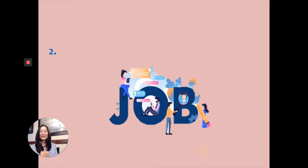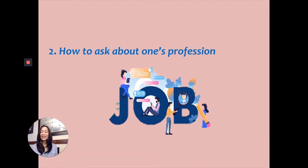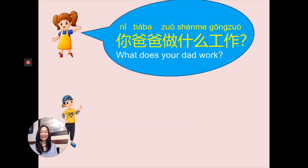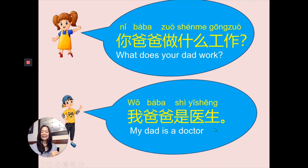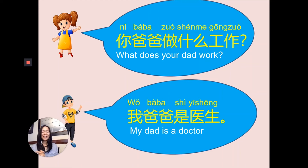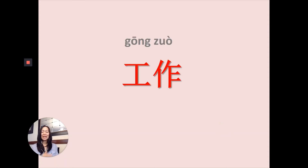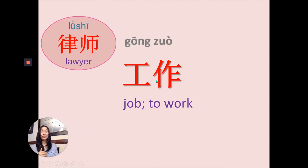Now we're going to talk about job — how to ask about one's profession. Let's look at the dialogue. 你爸爸做什么工作? 我爸爸是医生。 Let's learn more vocabulary associated with jobs, then you will know how to ask and answer this question. 工作 means job or to work.